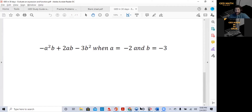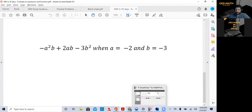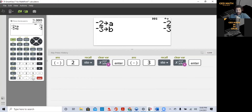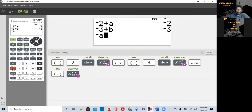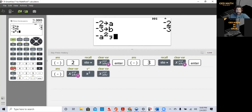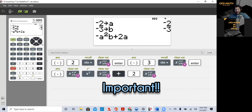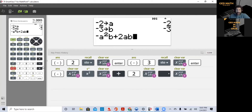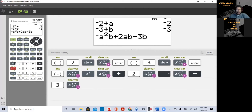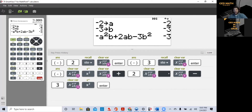This is the beauty of being able to store your variables and use this calculator. We're going to hit the negative sign, then the variable button until we get to a, hit x squared, then the variable button until we get to b — so a squared b. Plus 2, variable button to a. Important: if you have two variables next to each other, hit the right arrow first, then the variable button again, so it doesn't keep changing the same variable. Then subtraction, 3, variable to b, x squared, press Enter. The result is minus 3.